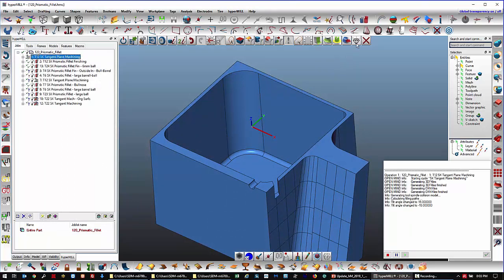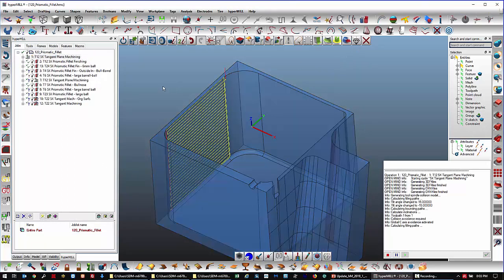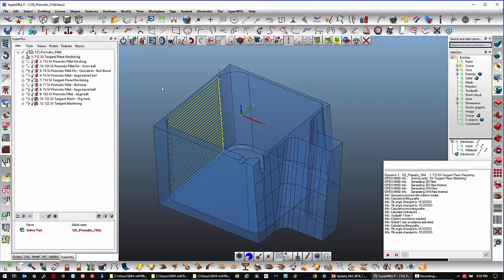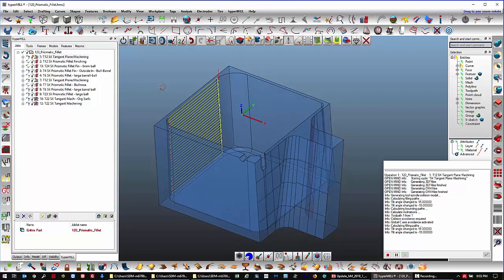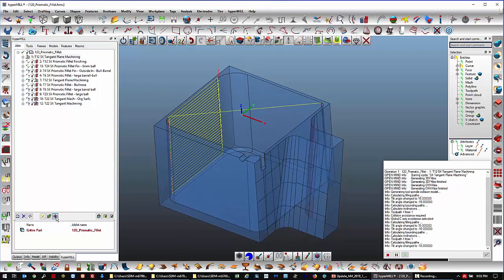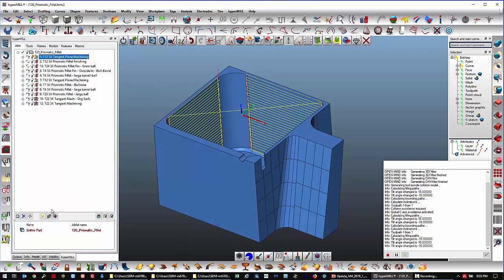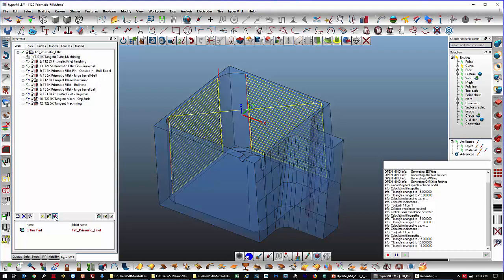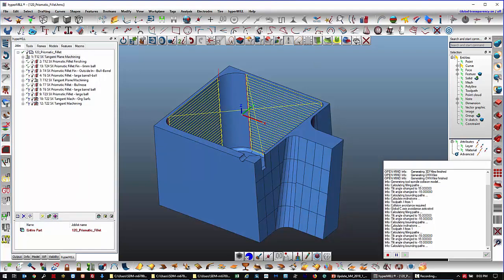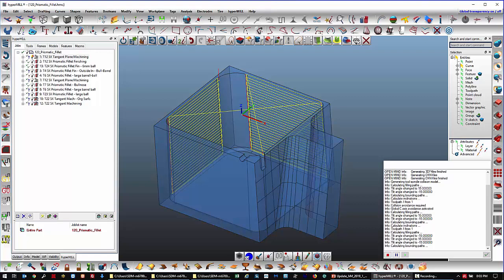This is a new button here. This is a global transparency. It'll basically turn your part transparent. It works pretty much with this same button over here, but this is a HyperMill function, and this is purely CAD.